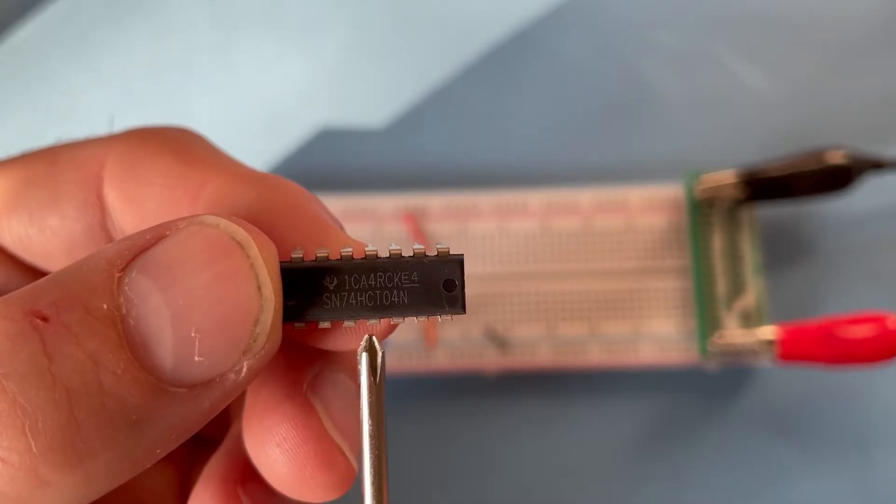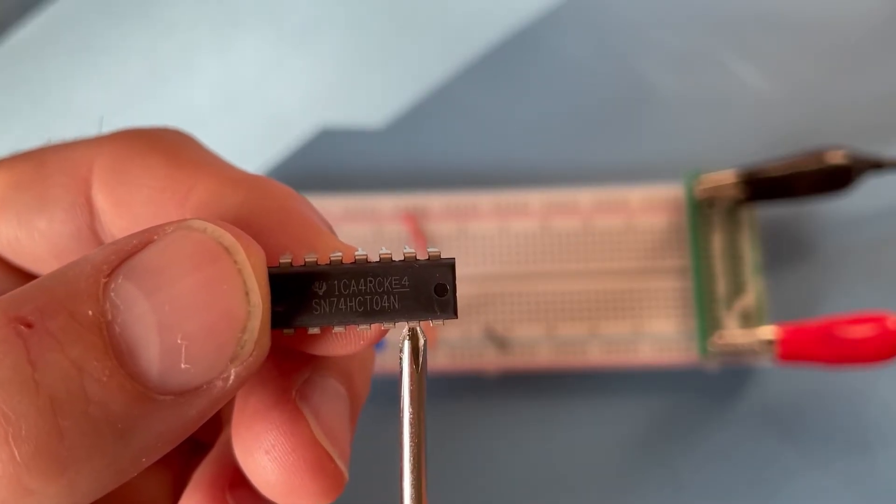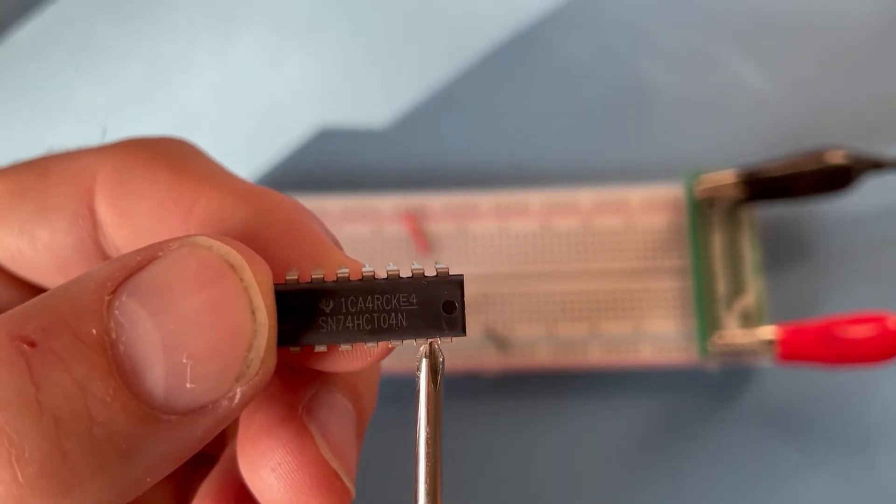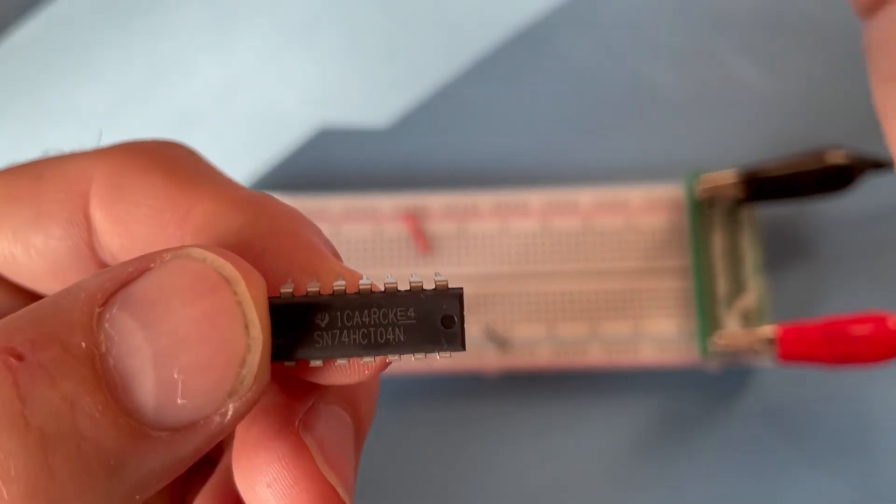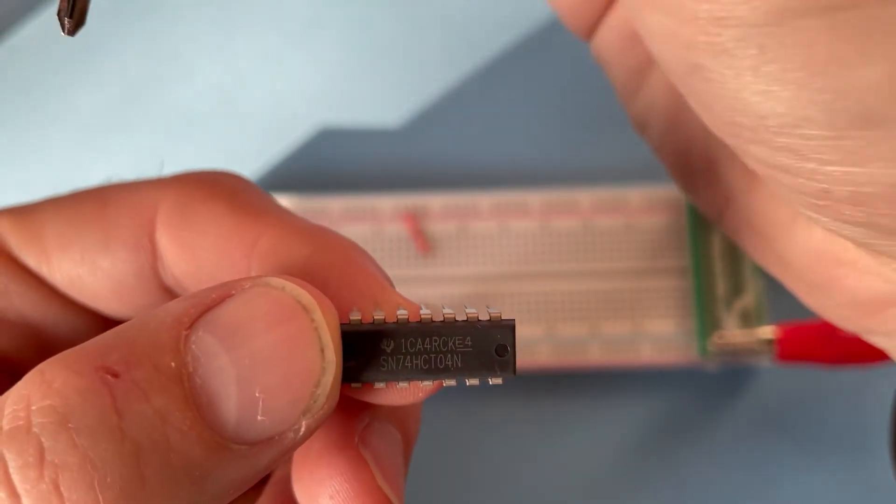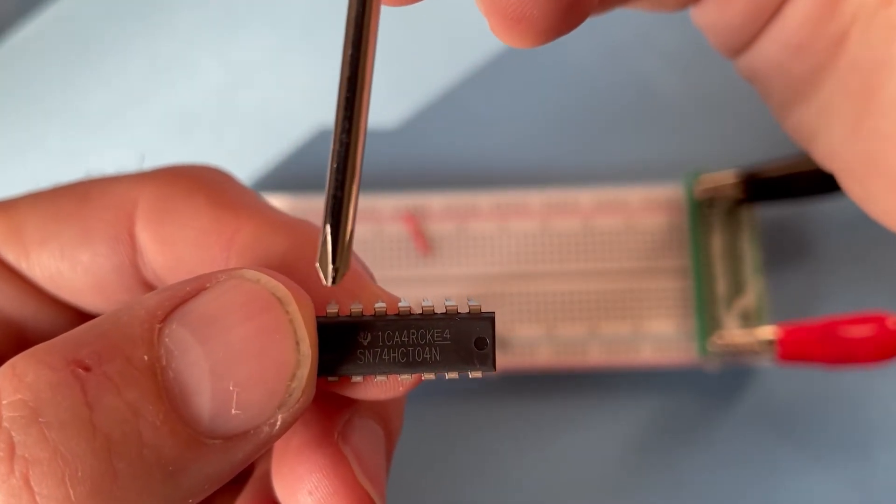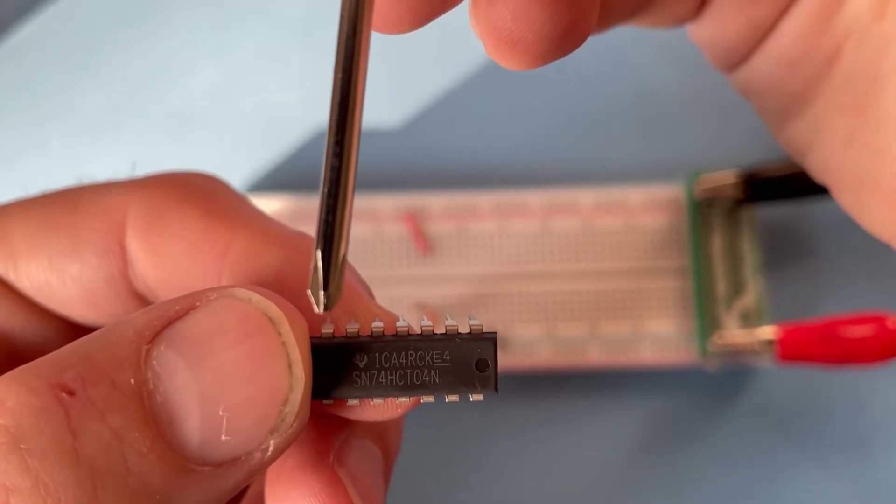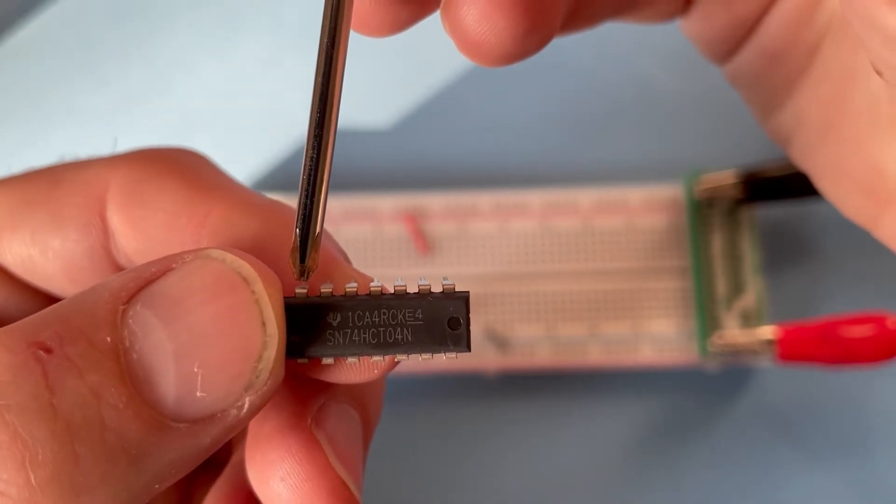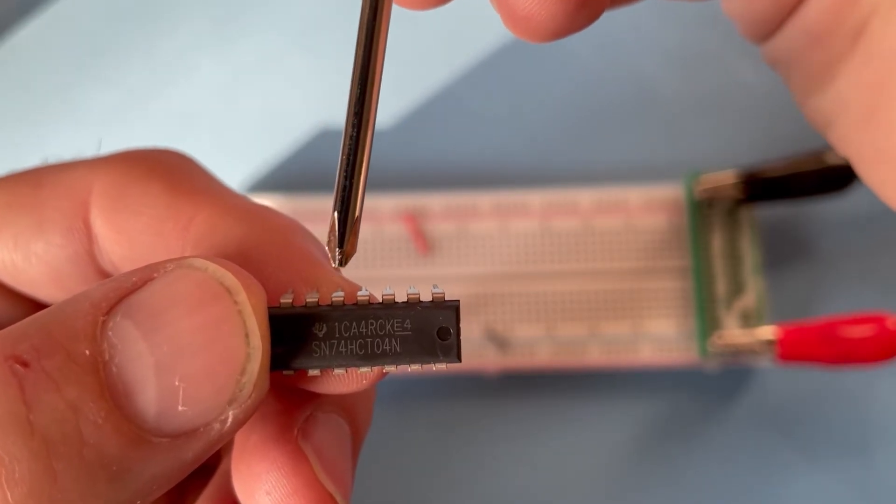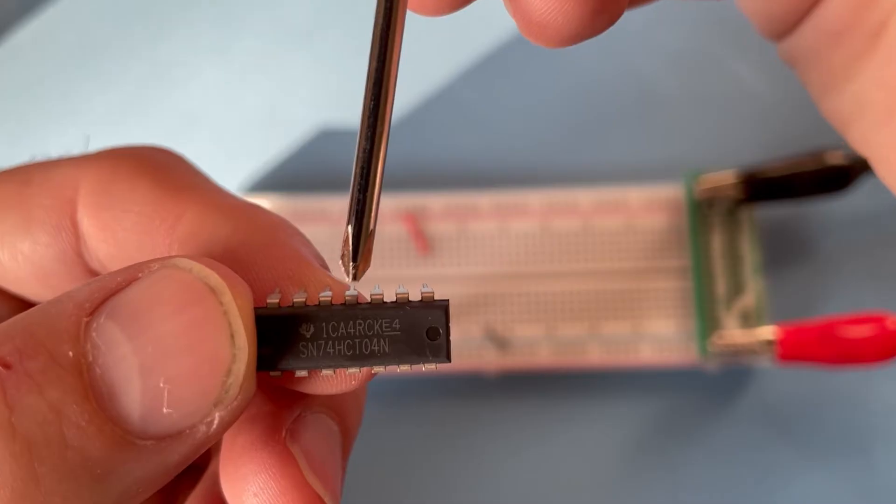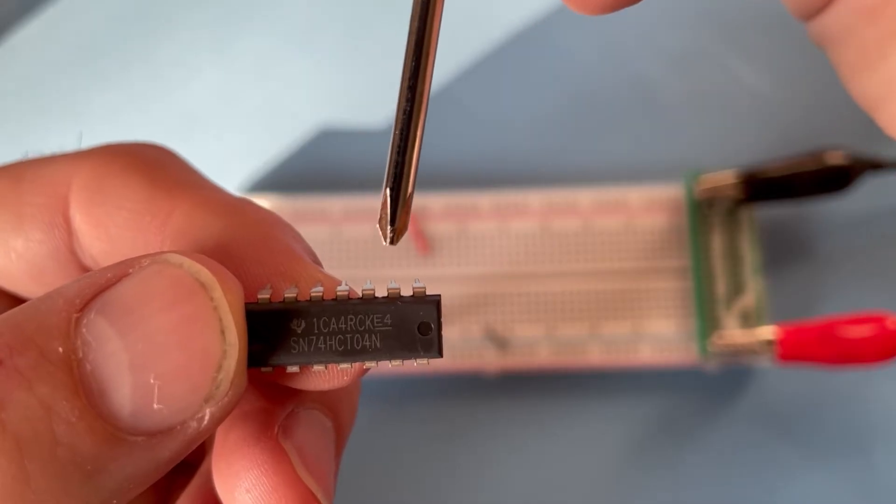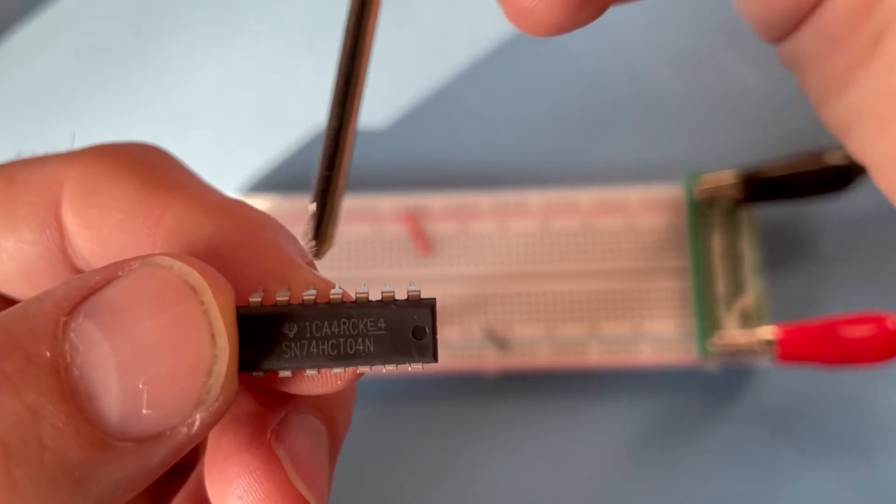Input here, output here. Here the ground supply, then it starts from the other side. The VCC input is here, then we have input here, output here, input here, output here, and input here, output here.